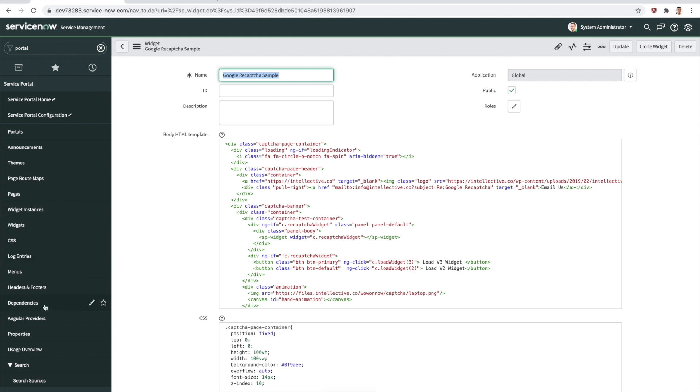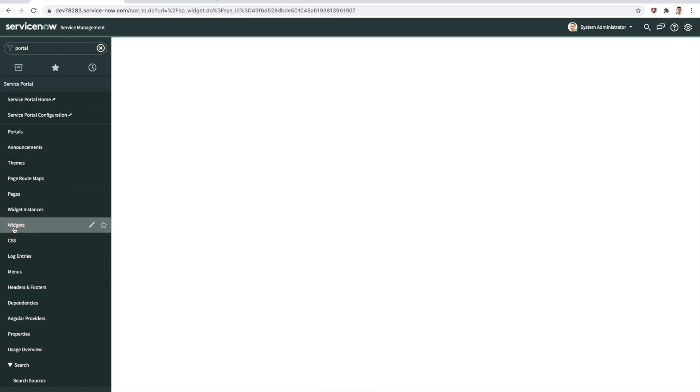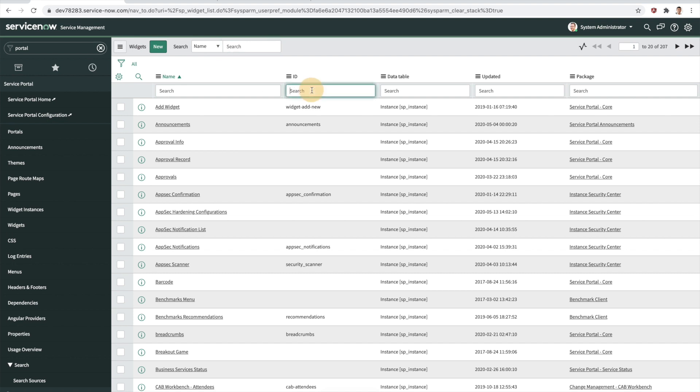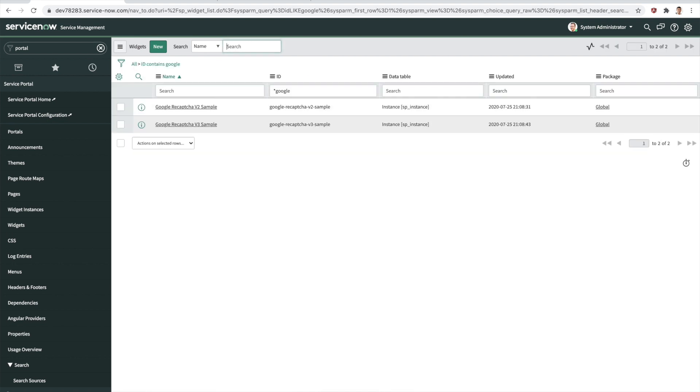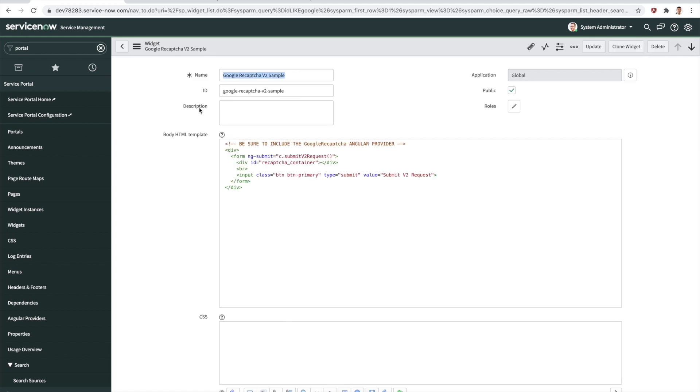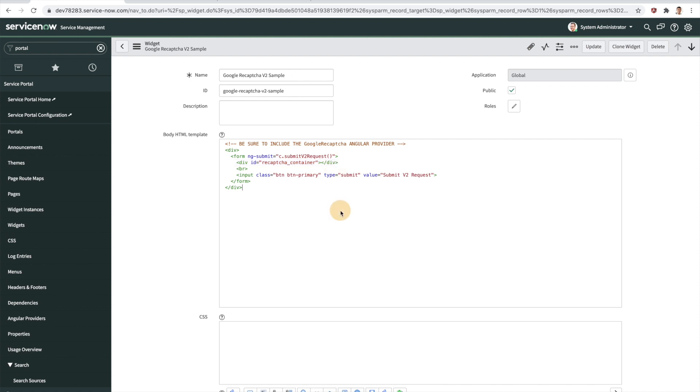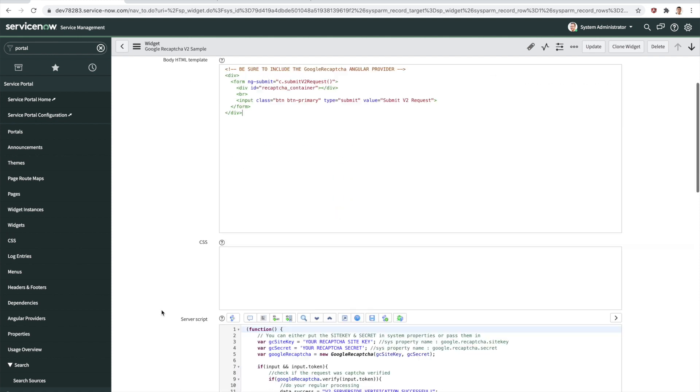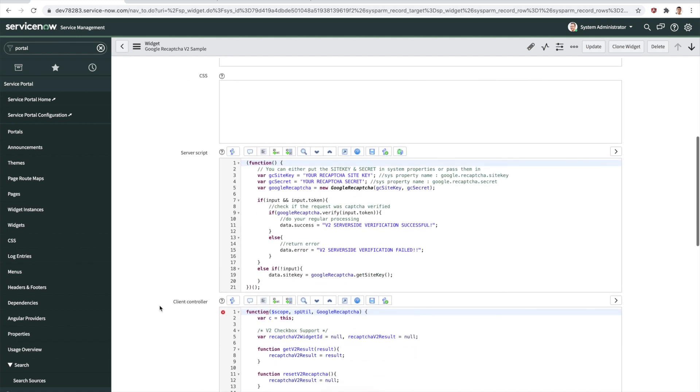Let's go ahead and open up the V2 widget because we have the keys for that. Under widgets, we'll look for Google and let's get the V2 sample widget here. This is just a form. We have a reCAPTCHA container where the reCAPTCHA actually shows up. In here is where we look at the implementation of it. This particular Google reCAPTCHA script include is already part of the update set along with a rest message that goes and calls Google and verifies your tokens.